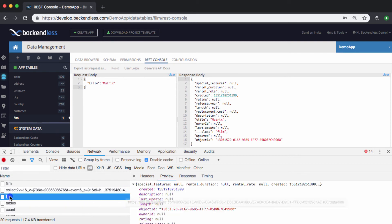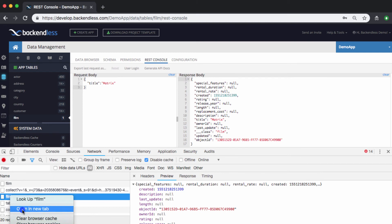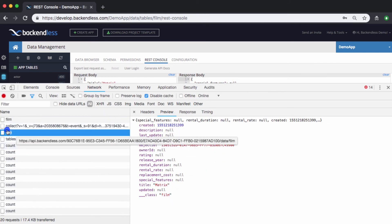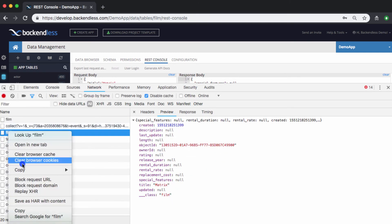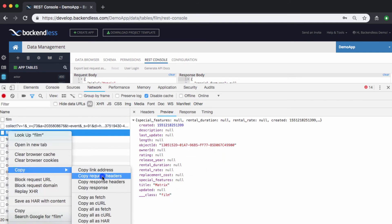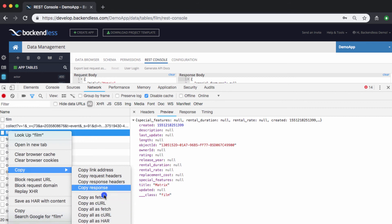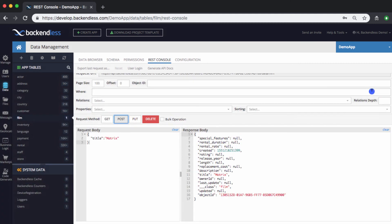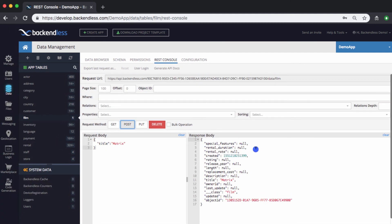And then from here, if you want to export it out, you can also do that as well. Just right-click on that request, do copy, and then you can copy it in different formats. That also may end up being rather useful for your development. Very useful tool. We use it internally quite a lot, and I hope you will find it useful for your application development as well.